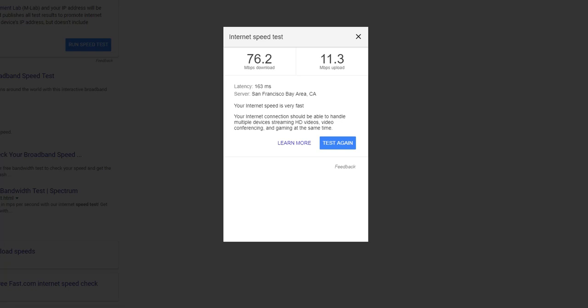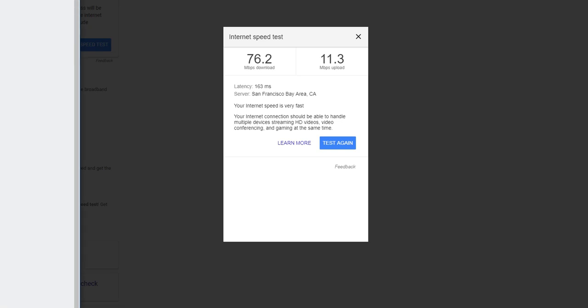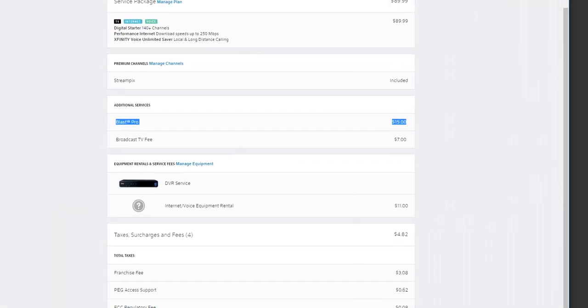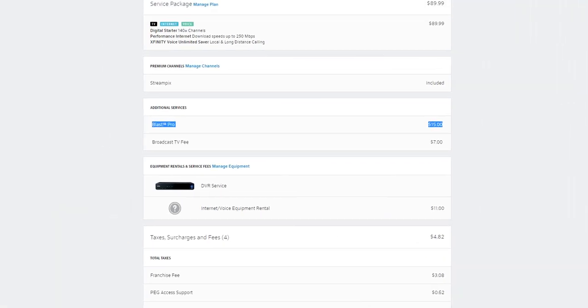I also wanted to show the performance internet download speeds up to 250 megabits per second. We get that speed if we're plugged in directly to the router or if we're right next to it.